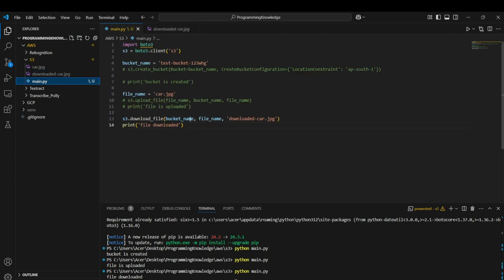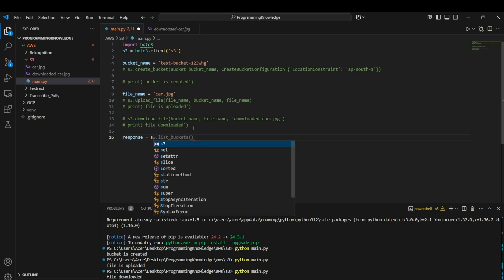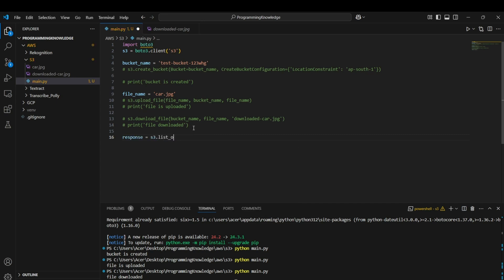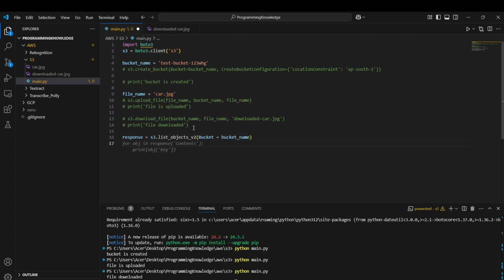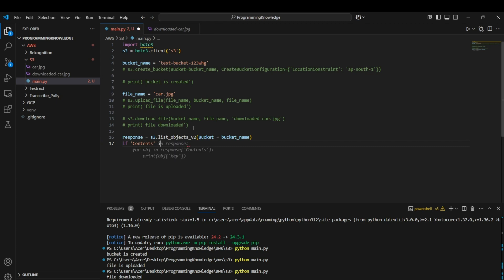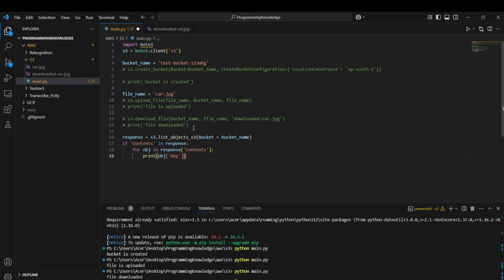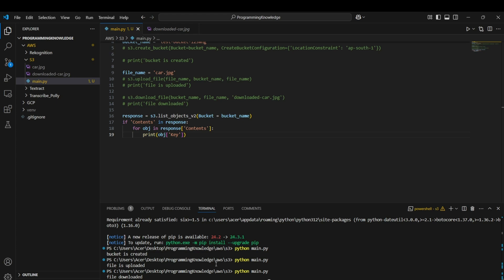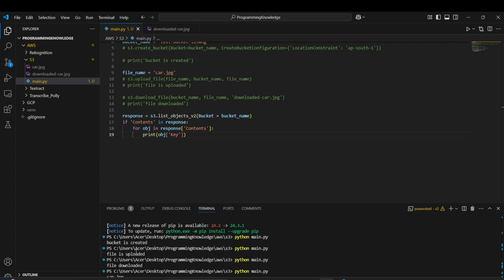We can also list all objects in the bucket. Get a response from `s3.list_objects_v2()`, passing the bucket name. First confirm that 'Contents' is in the response, then iterate through `response['Contents']` and print each object's 'Key' value. Running this returns 'car.jpg', which is the only object in the bucket right now.